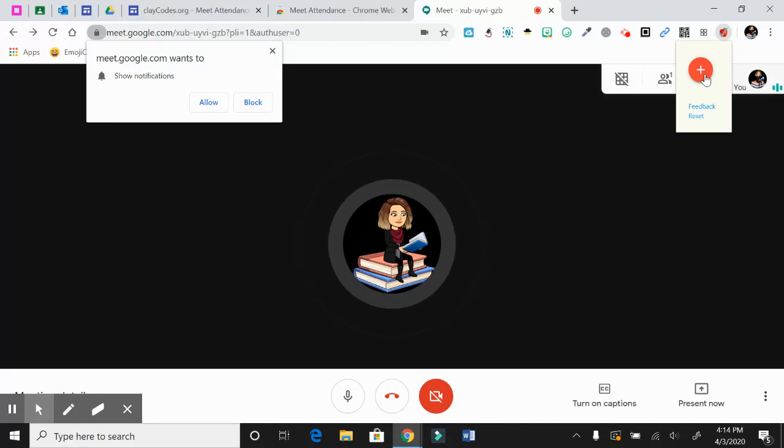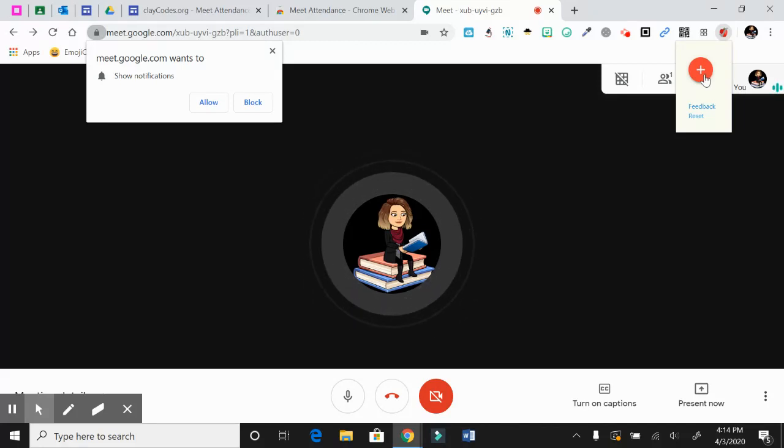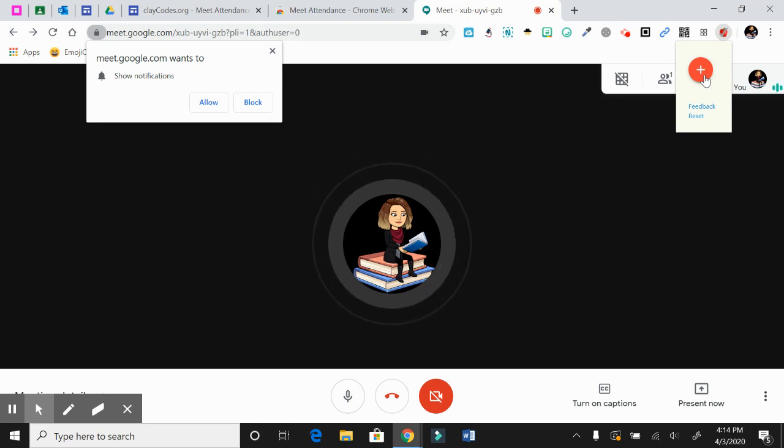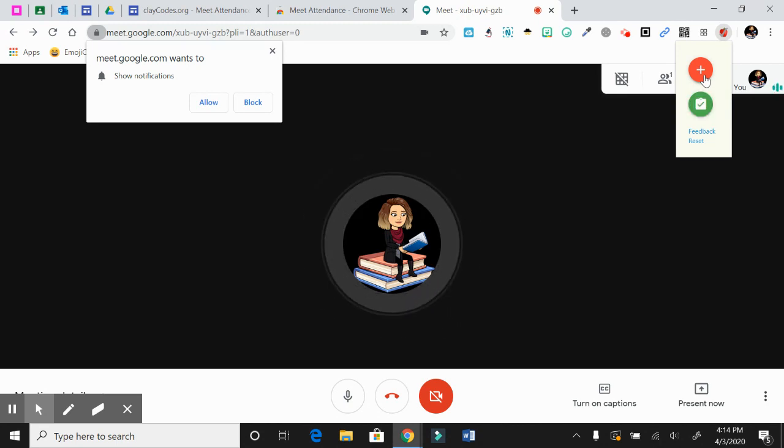Once you're ready to do attendance, let's say you have all your students here, everything's going great, just before they finish up, you're going to click this little plus sign here. And once you click on it, you'll click this little green here.